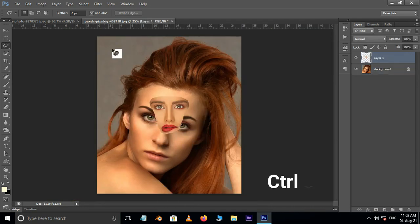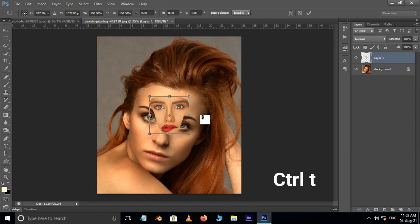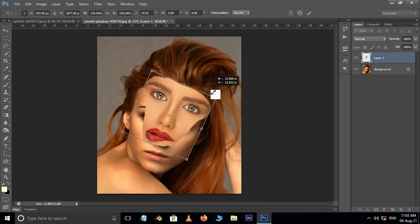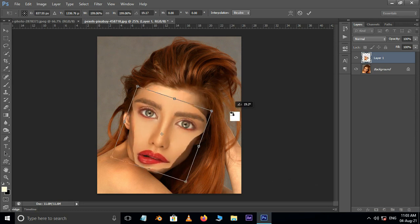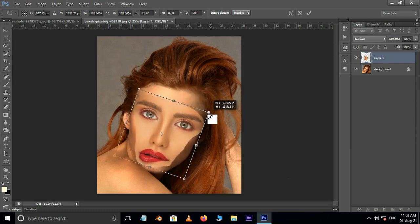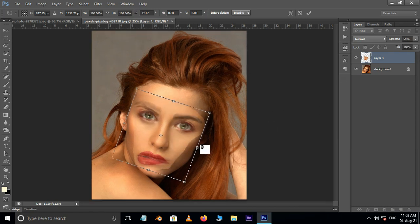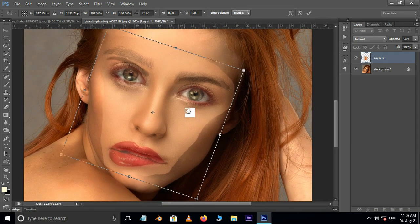Paste it on the target file. Now hit Ctrl+T for transform, then rotate, resize and position the face to match the bottom layer. We can also decrease the opacity to 54%. Now adjust the source face like this.